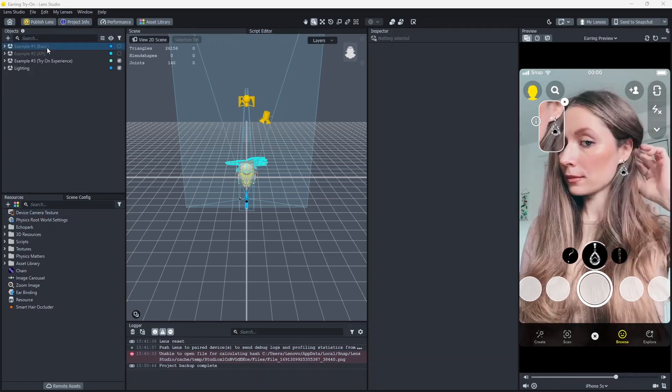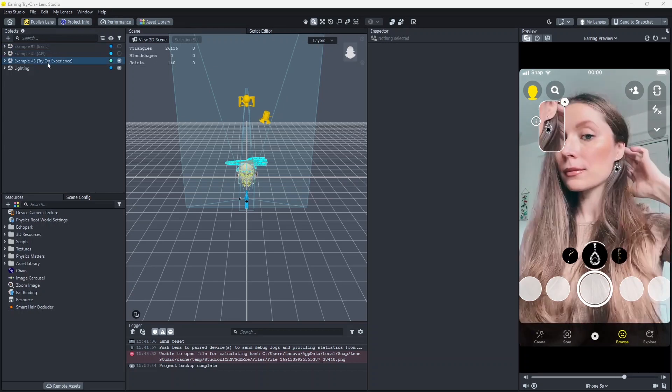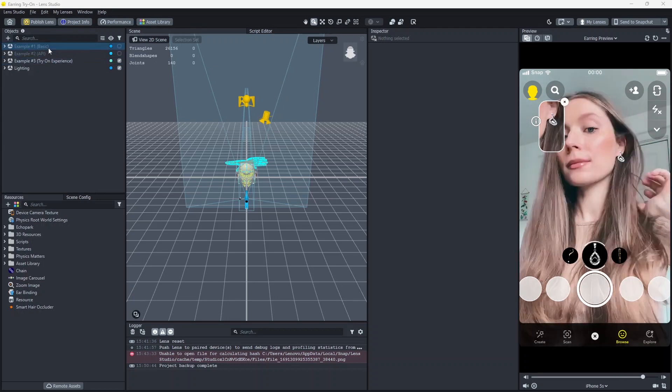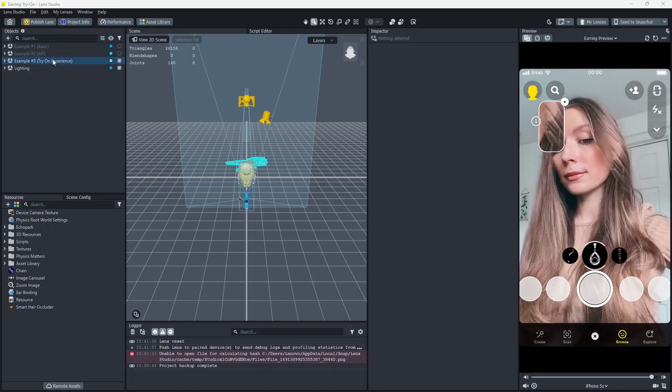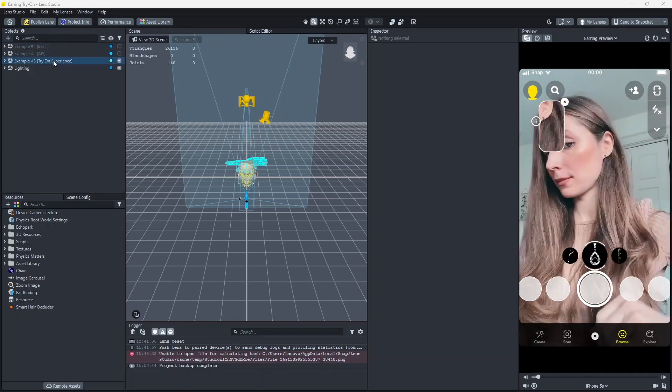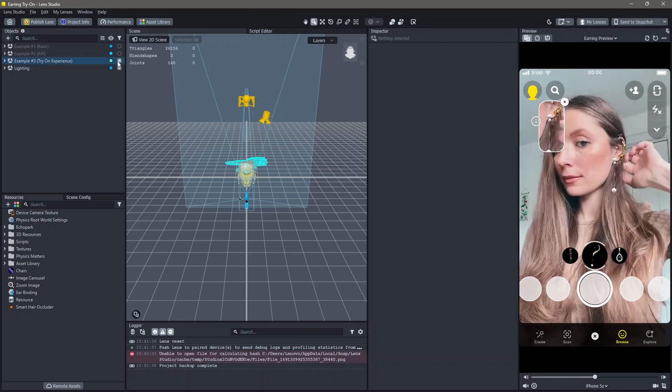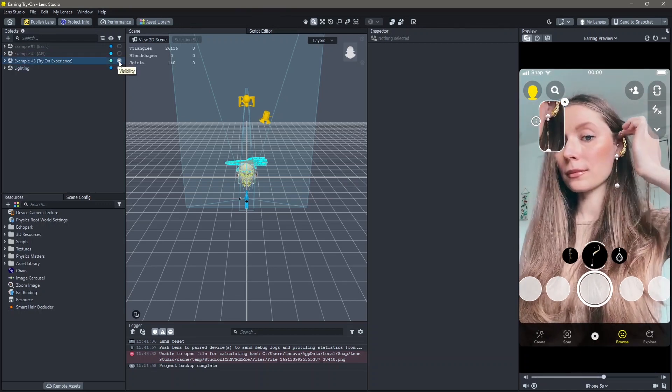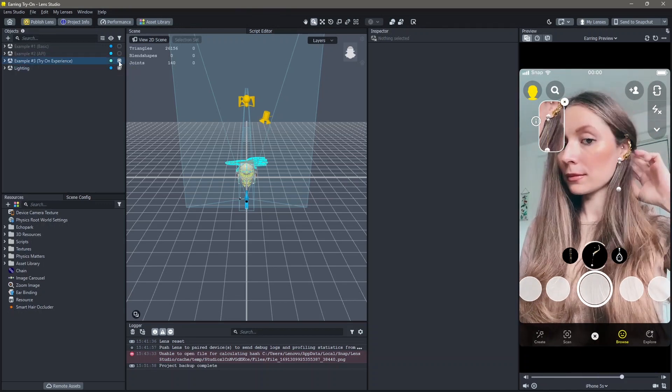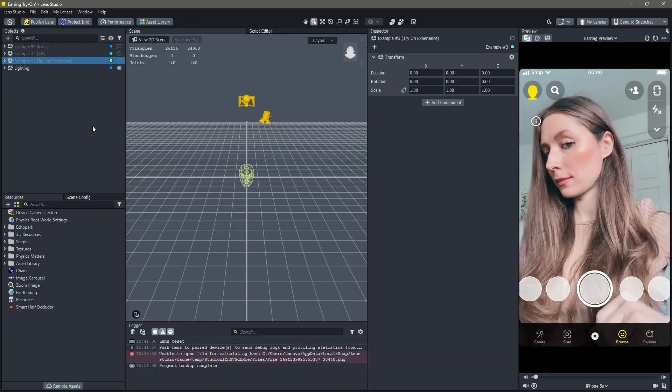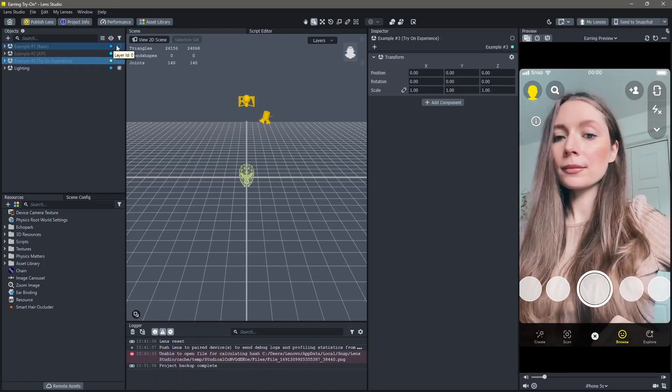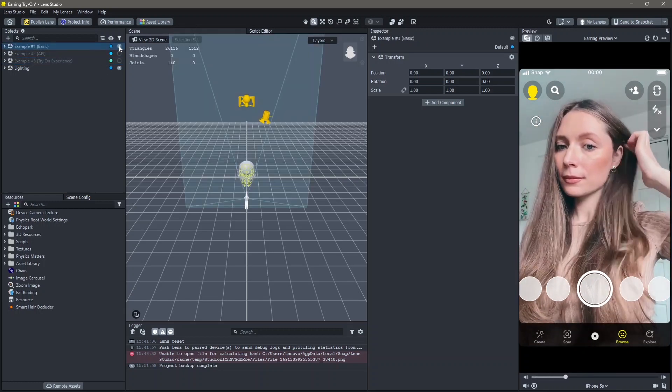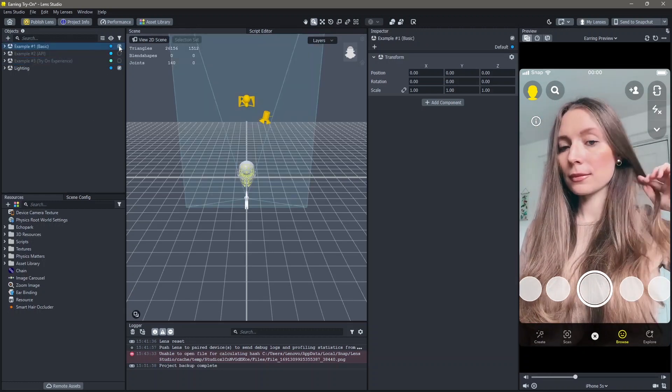Here you can see there are three examples: Basic, API, and try-on experience. For this tutorial, I'm going to make a basic earring lens. I'm going to turn off the try-on experience and select the basic experience.